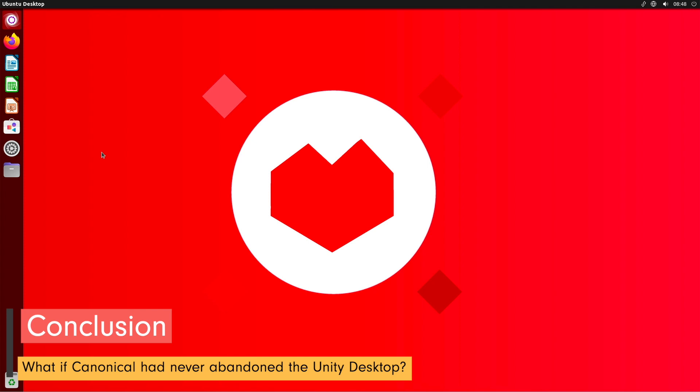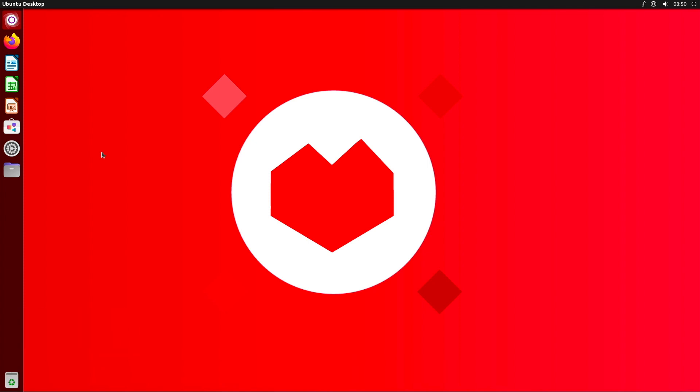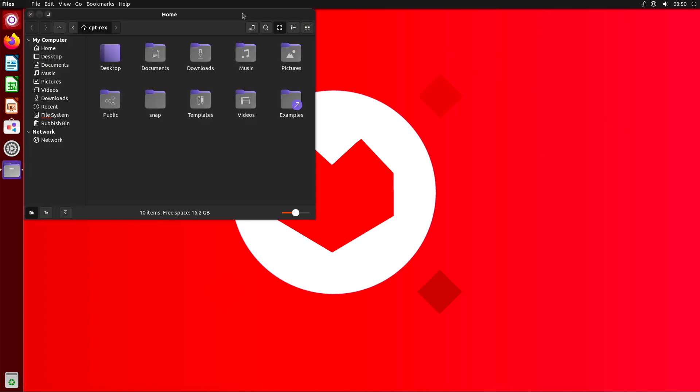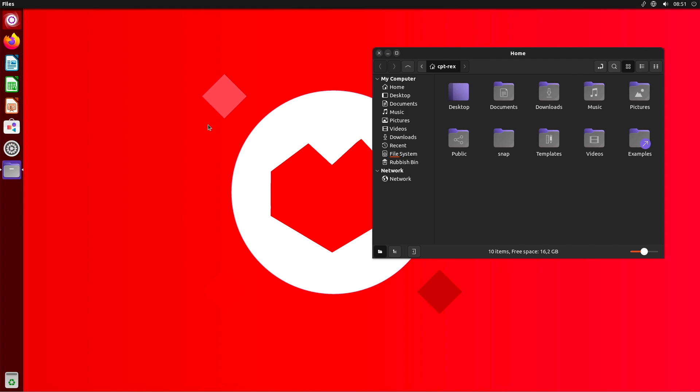Overall, it is difficult to predict how the Linux world would have evolved if Canonical had never decided to abandon Unity. Unity was a unique desktop interface with its own advantages and disadvantages.